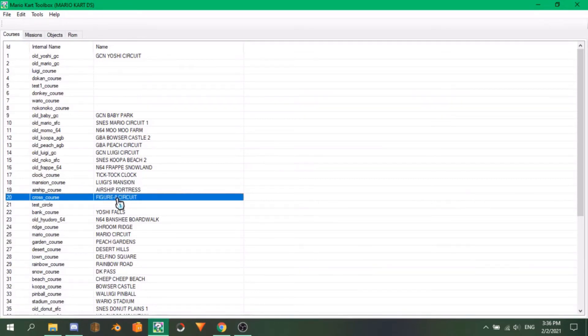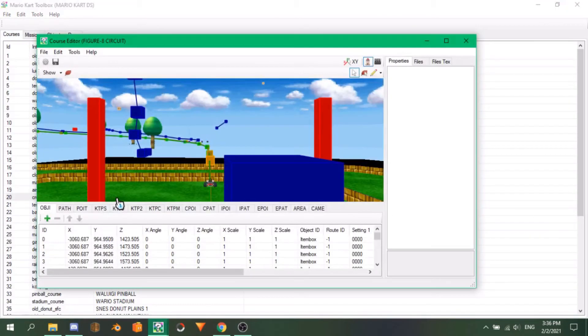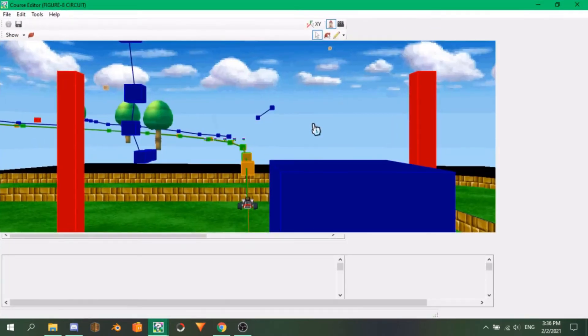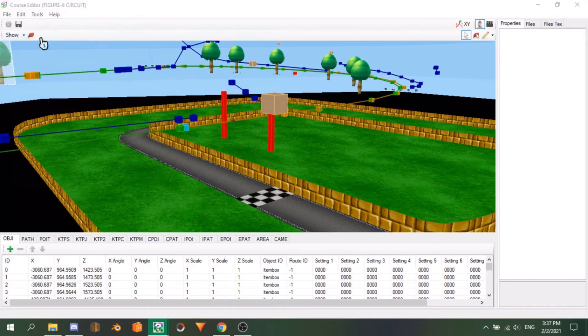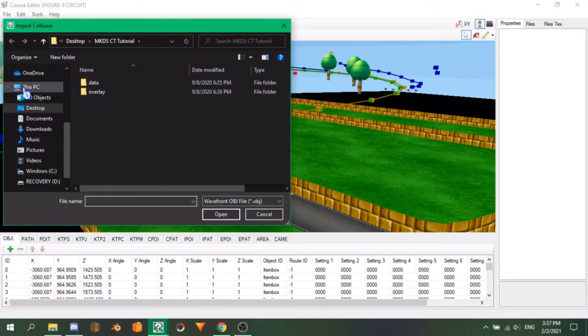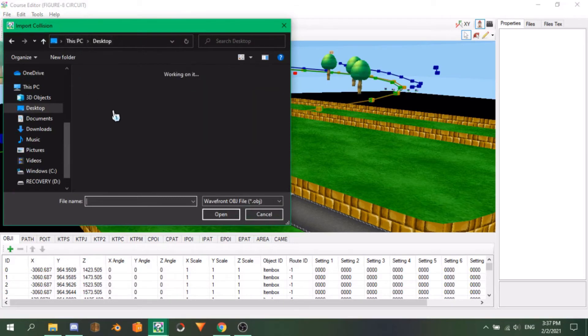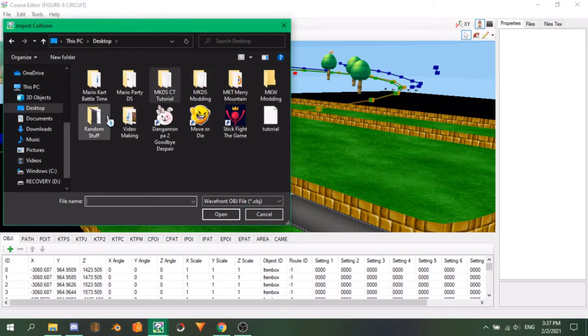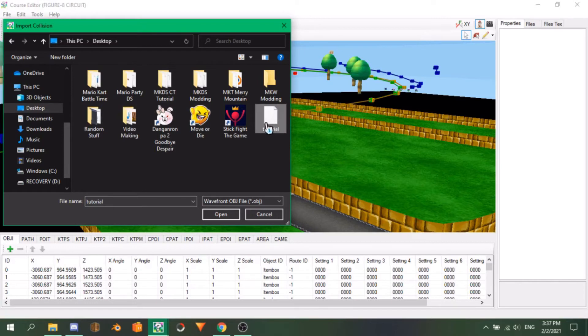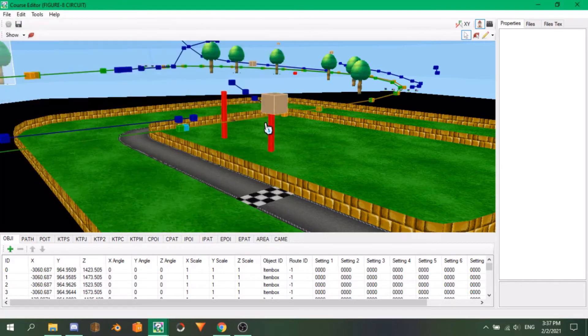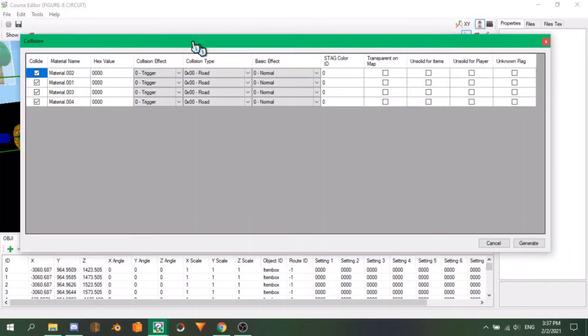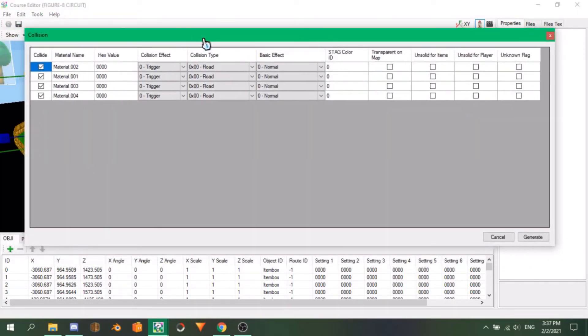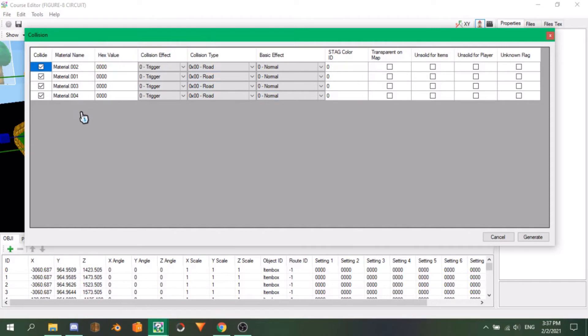Now go into Mario Kart Toolbox and open the course that you put your custom model on, which in my case is Figure 8 circuit. To start setting up the KCL, click on File Import Collision and look for your OBJ. Once you select it, a new window will appear. This window shows all the materials in your model, and lets you assign an individual collision value to each one.